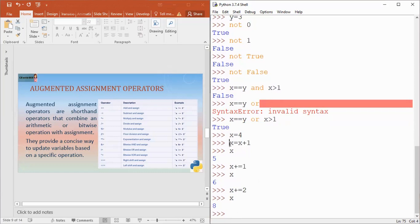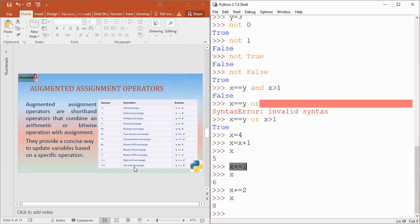Augmented assignment means combining arithmetic operators with the assignment operator to shorten expressions. Instead of writing x equals x plus 1, we write x plus equals 1. You can combine addition, subtraction, multiplication, division, modulus, floor division, exponentiation, and even bitwise AND, bitwise OR, bitwise XOR, right shift, and left shift operators with the assignment operator.